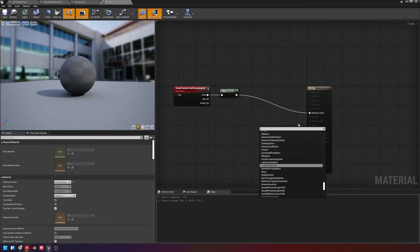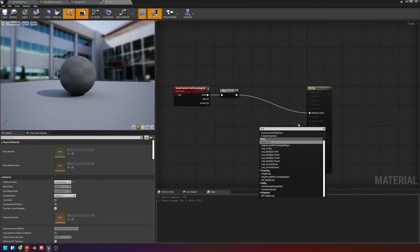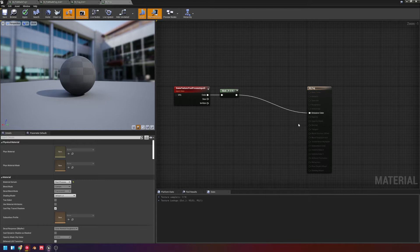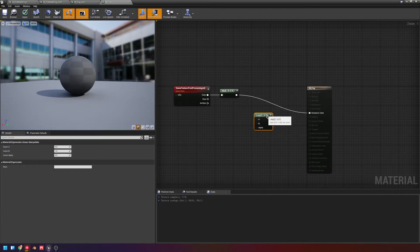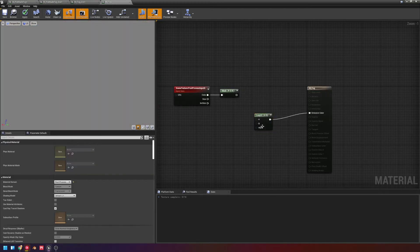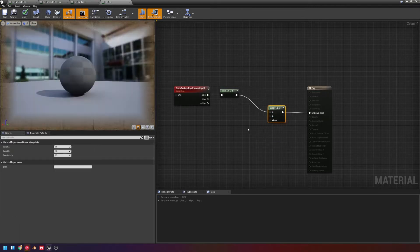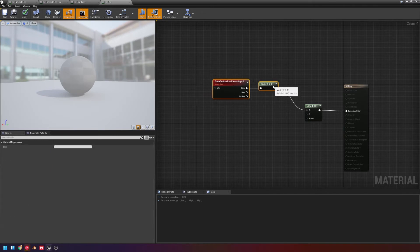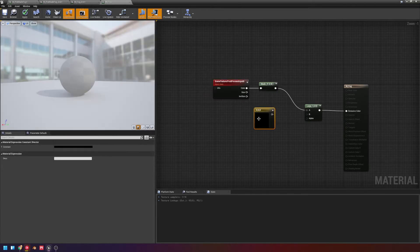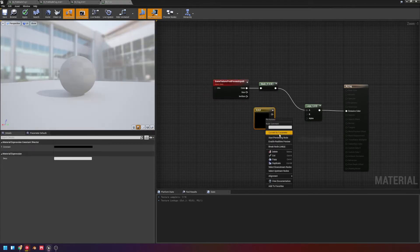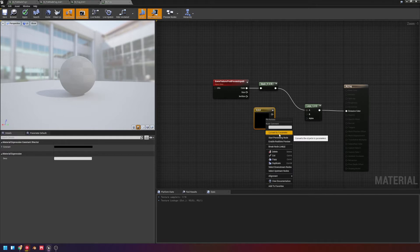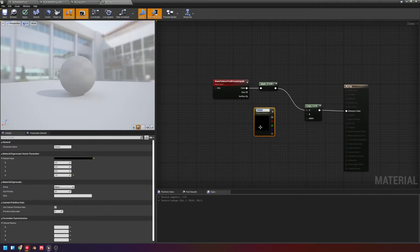So what we're going to do is we're going to do a lerp or linear interpolate, and this is going to be the results for A. And then I'm going to hit 3 on the keyboard and left-click, right-click that, and make this a parameter. This is going to be our fog color.